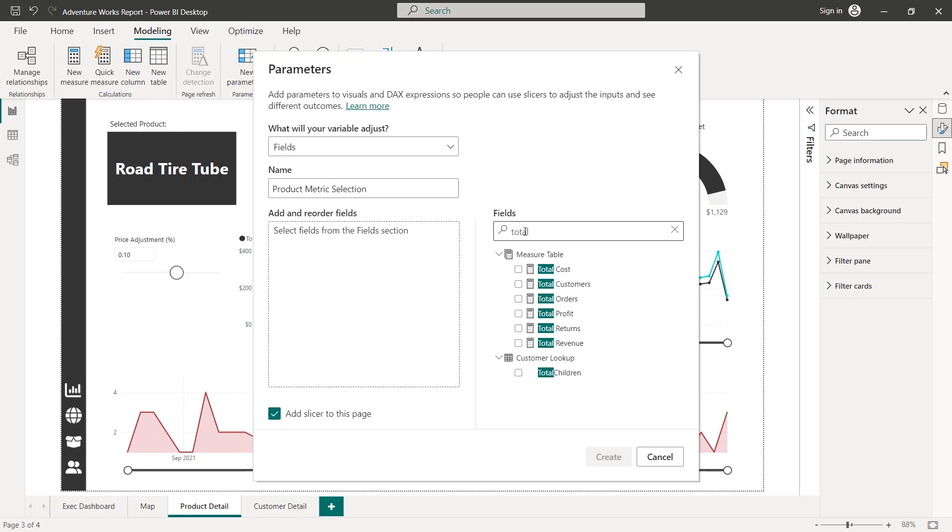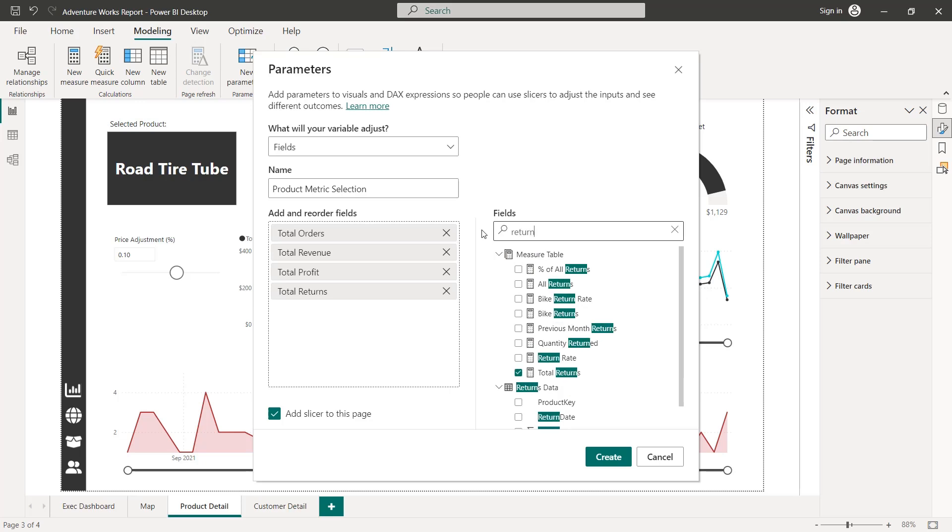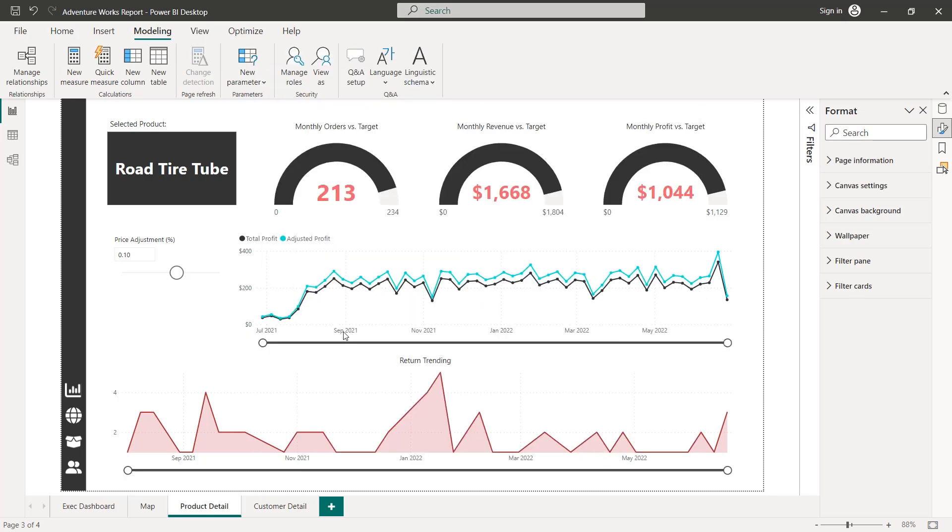And all we're going to do is pull in the measures that we want to be included in this slicer or parameter. So let's do total orders. Let's do total revenue. Let's do total profit, total returns, and return rate as well. Simple as checking the box. And we've got our list of parameter fields, much simpler than numeric range parameters. This is literally all it takes. And yes, we want to add a slicer to the page. So let's go ahead and click Create.